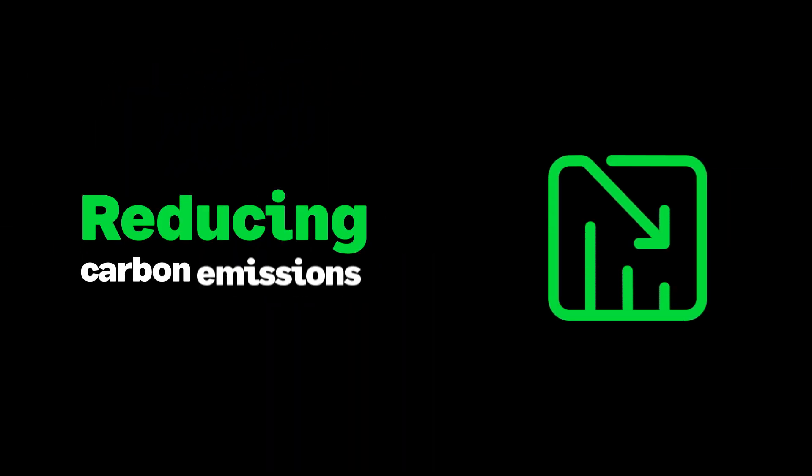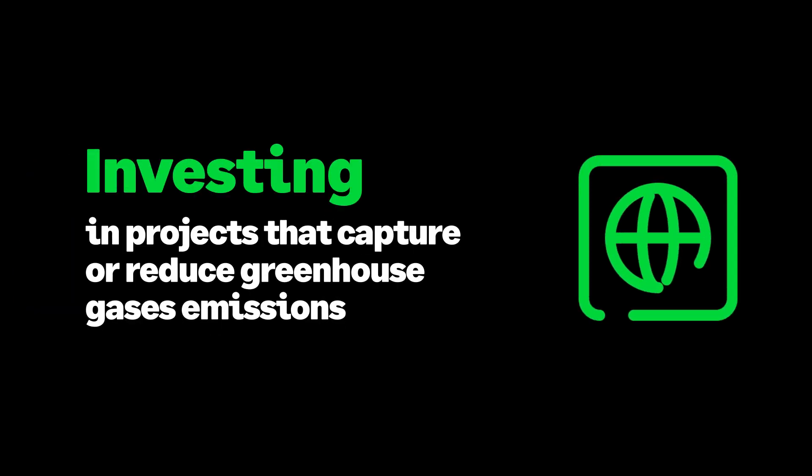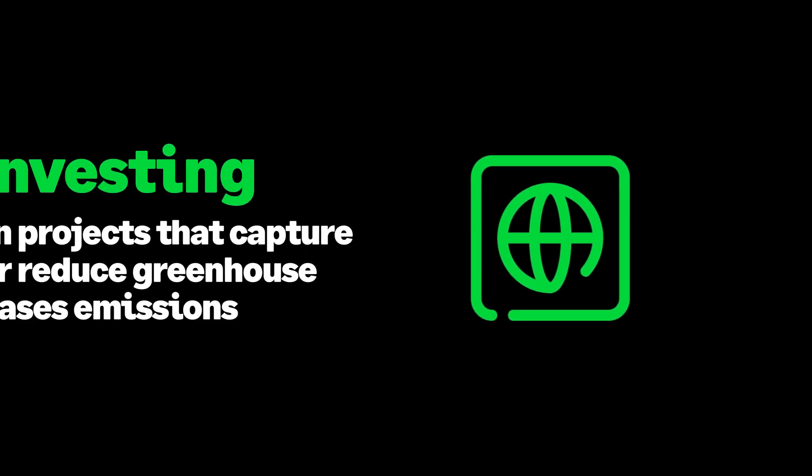This means reducing our carbon emissions as much as possible and offsetting any remaining emissions by investing in projects that capture or reduce greenhouse gas emissions.